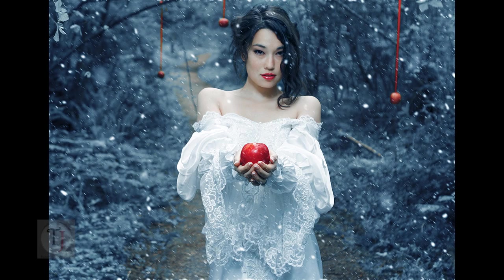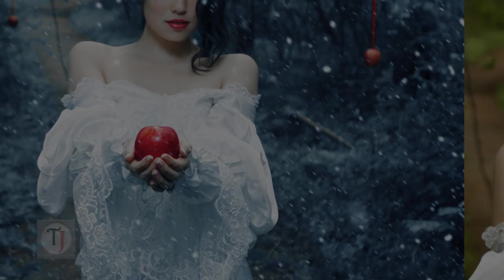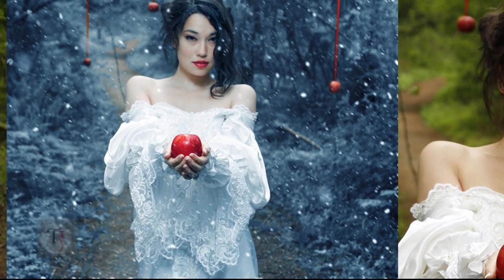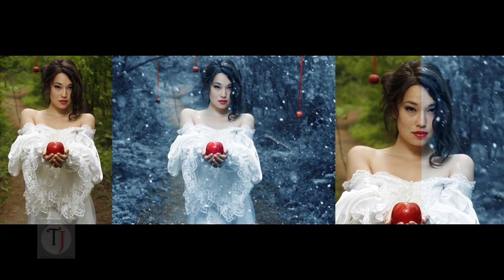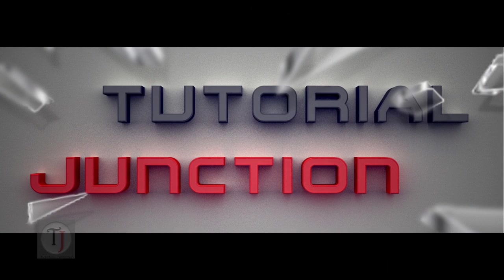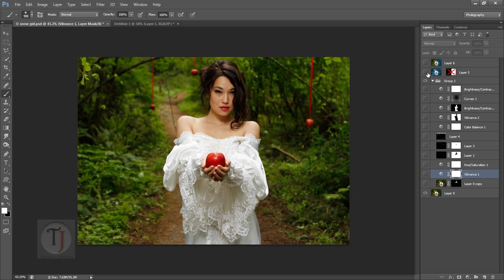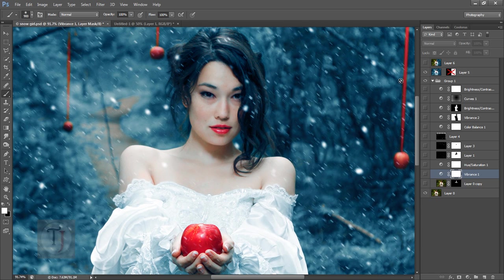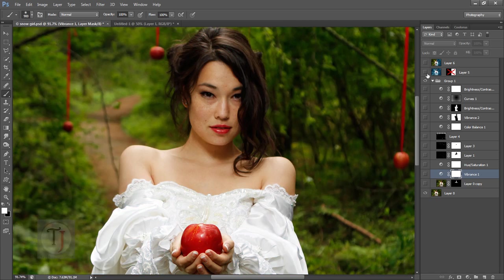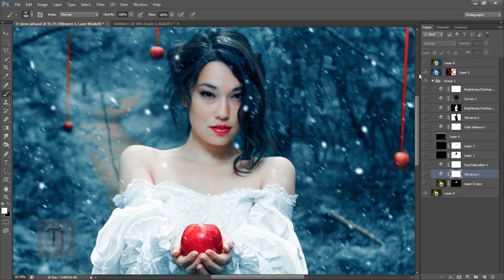Today's tutorial is going to be about creating a winter effect — snow particles falling, a really cool blue tone, and how to remove the green color from the grass. Let's get started. We are inside Photoshop and let me show you again what the final output is going to look like. It looks really cool.